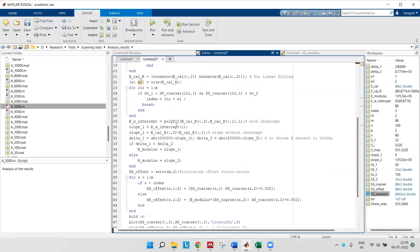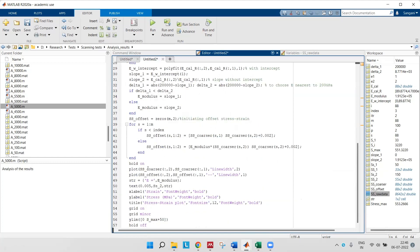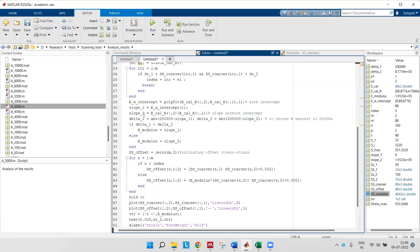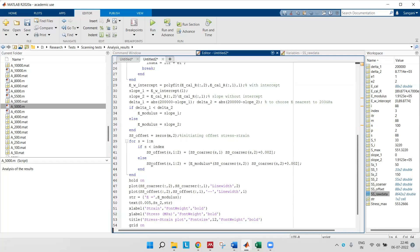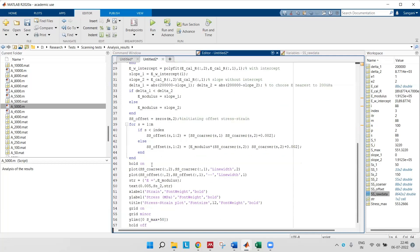Young's modulus is the slope of stress and strain. Once you know the Young's modulus, you can develop an offset stress-strain curve which is 0.2 percent offset.